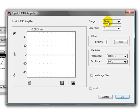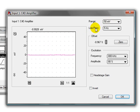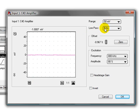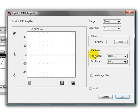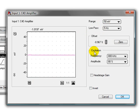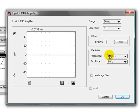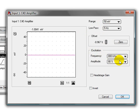Your range here should be 50mV. The low-pass filter should be 5Hz. And you enter the C4D excitation frequency, the amplitude, and whether the head stage gain is on or off.